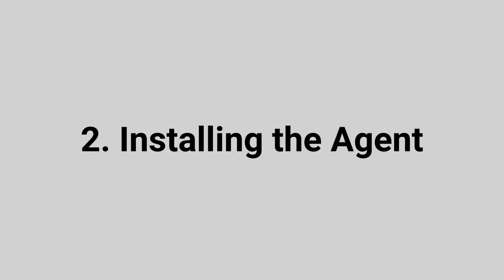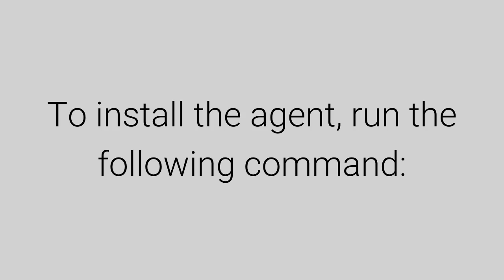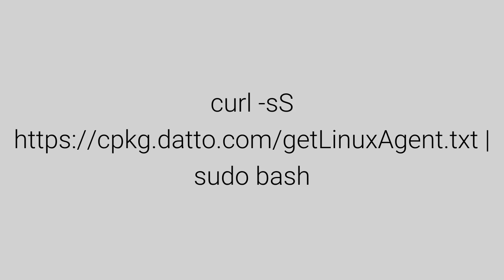Now let's get to installing the agent. You can start by running the following command.